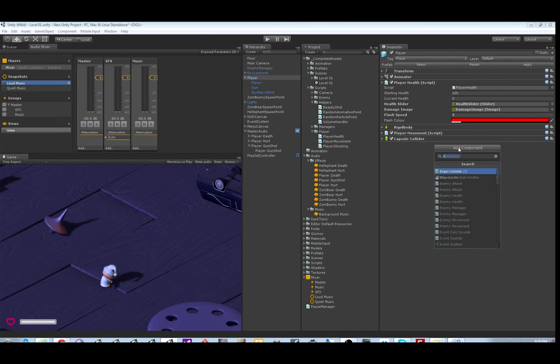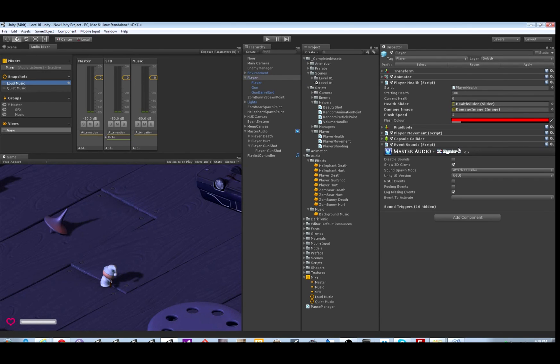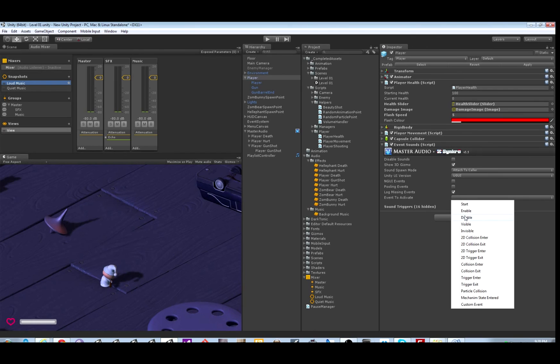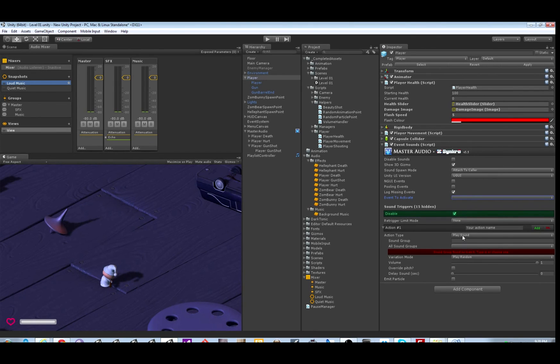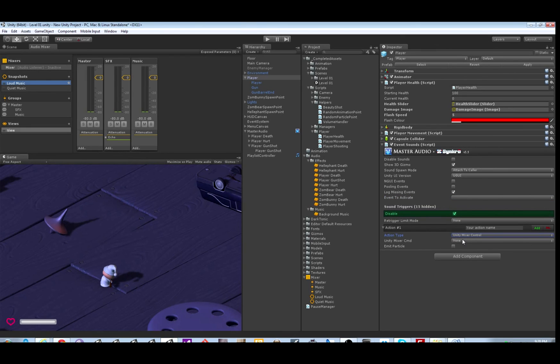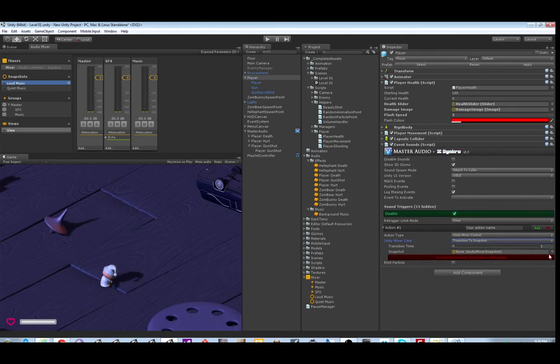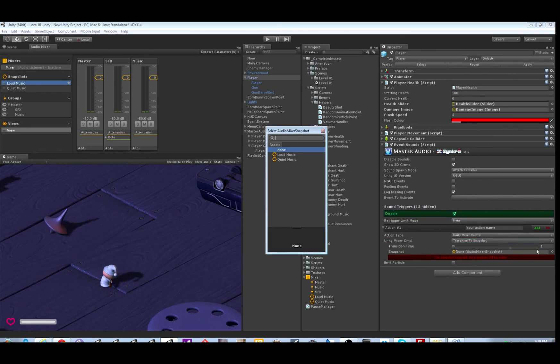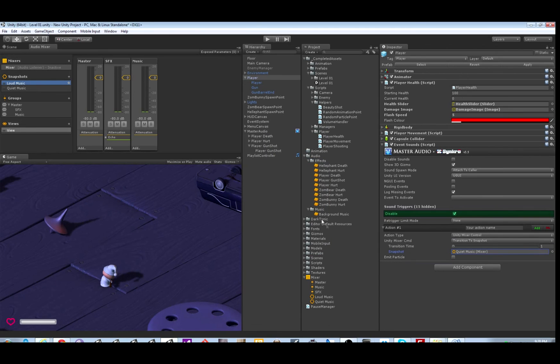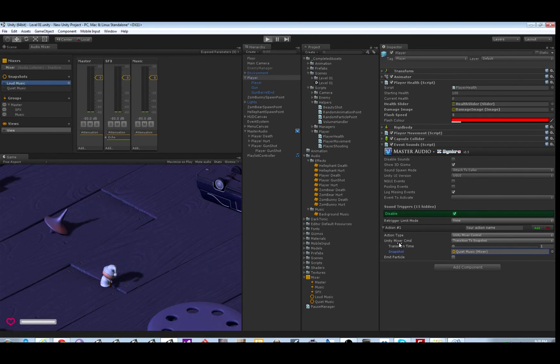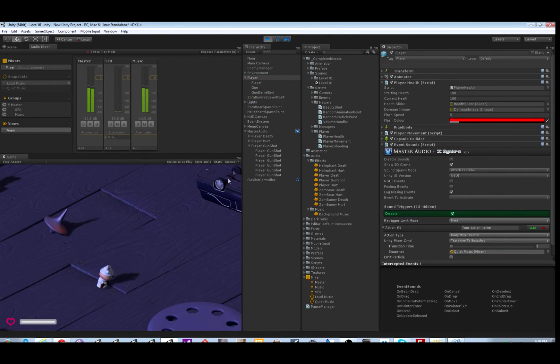And I'm going to show you how to transition to another snapshot. Let's put an Event Sounds component on the player. And we'll just pick an event at random. Disable. This is just to illustrate how it works. The action type is Unity Mixer Control. Transition to snapshot over one second. We'll switch to quiet music. This will happen when the player becomes disabled. So check it out.